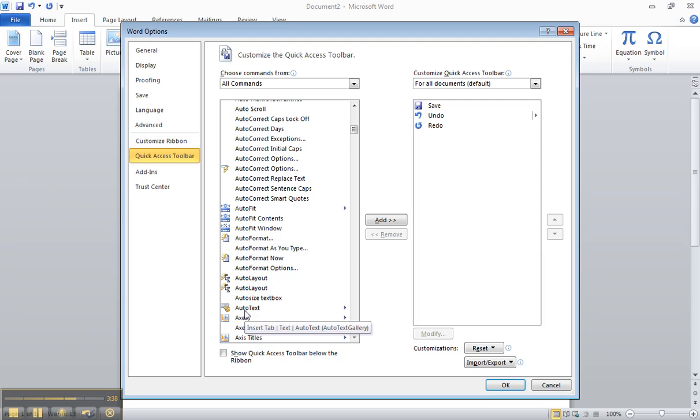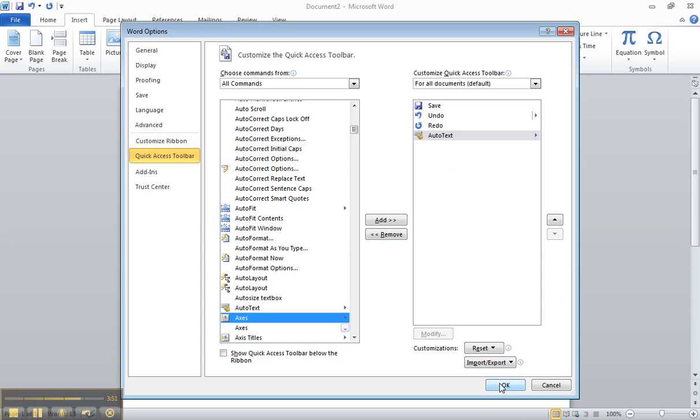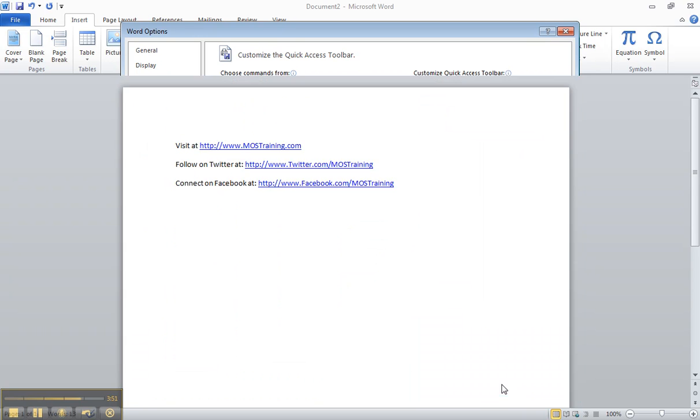And it's way down in the list and what we're going to do is add that AutoText option to the toolbar with just a double click. There it is, AutoText. A double click from this list on the left places your option on the right which is the list of things being added to your toolbar. That's the only thing I want to add, AutoText. Click OK in the lower right.